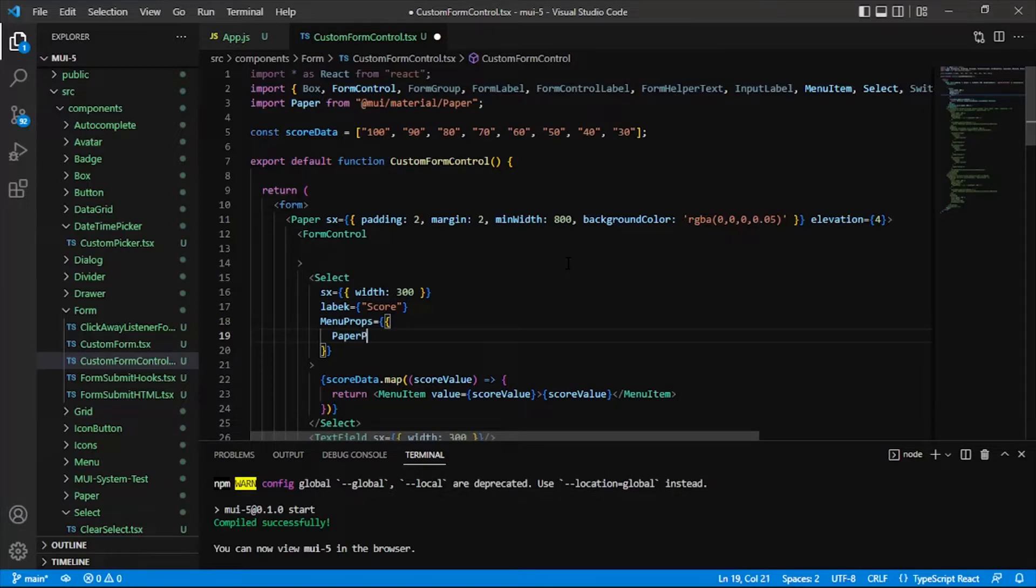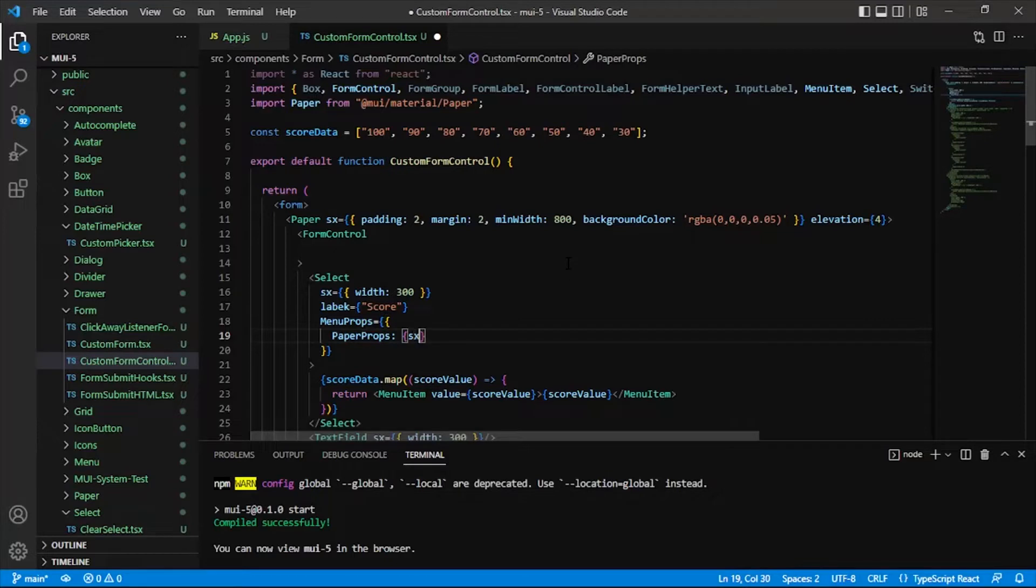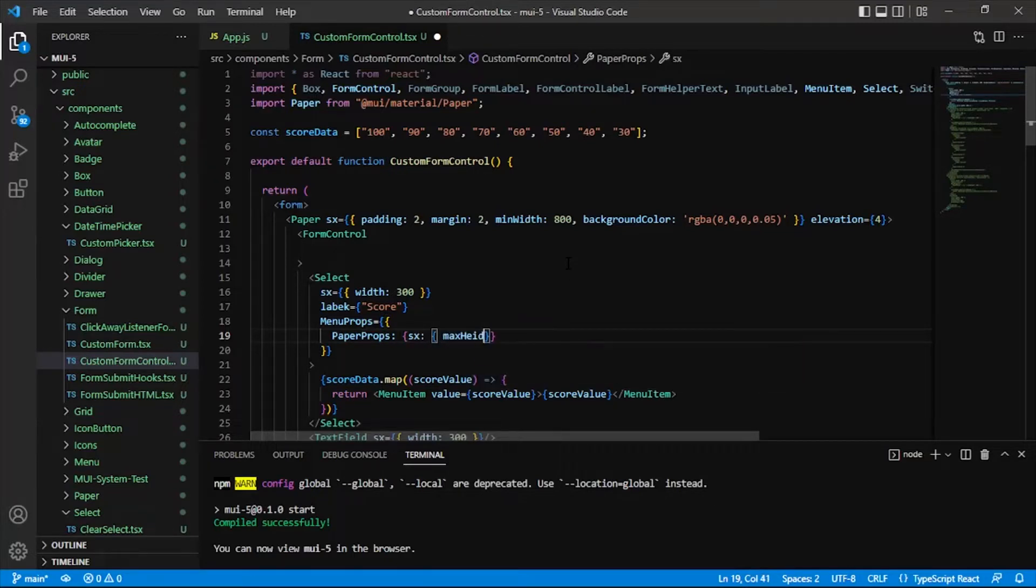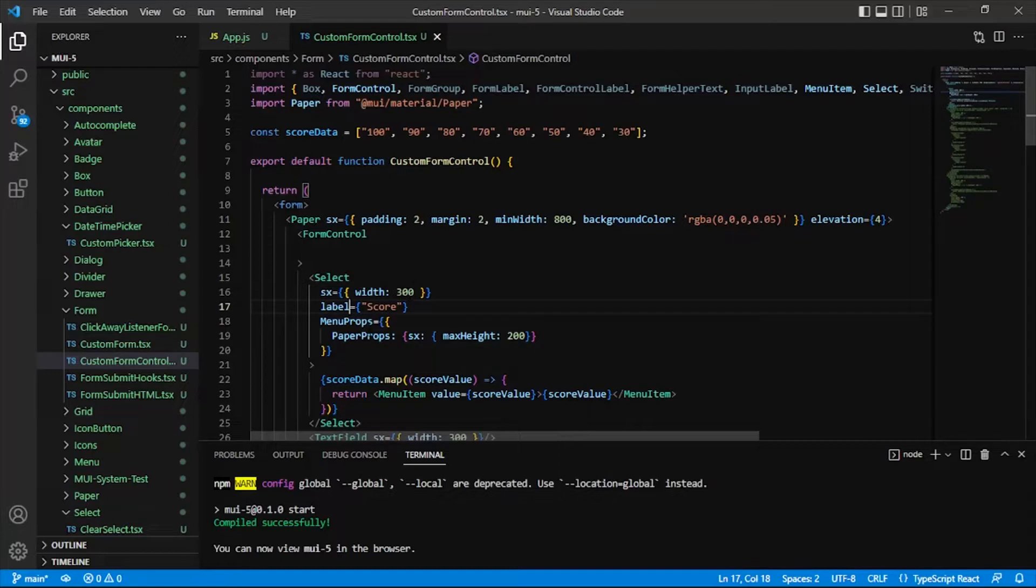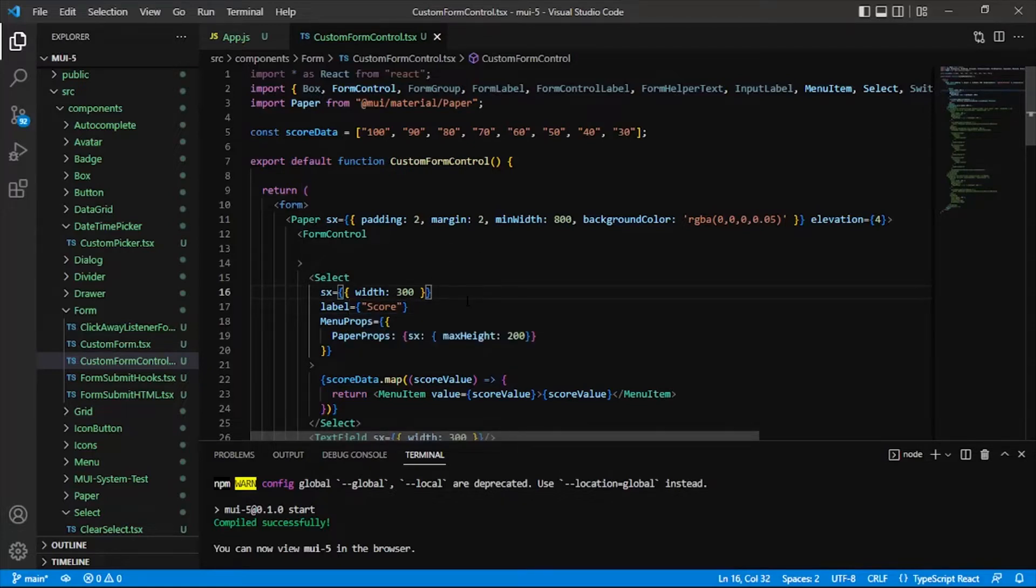I don't want our dropdown to cover up a bunch of stuff. So I'm going to add paper props here inside of menu props. And I'm going to say, you're going to have a max height of 200. So there we go. And so I hit my K instead of my L for that label. And so we're pretty much done with our select here.